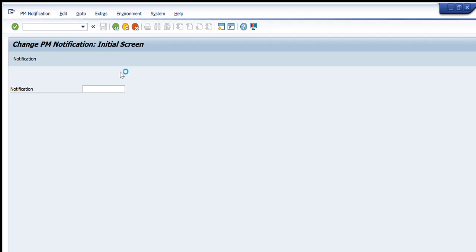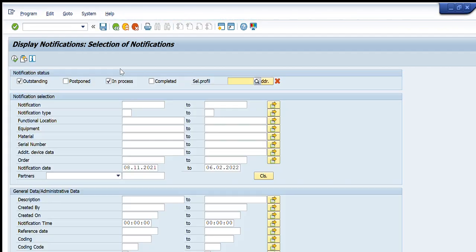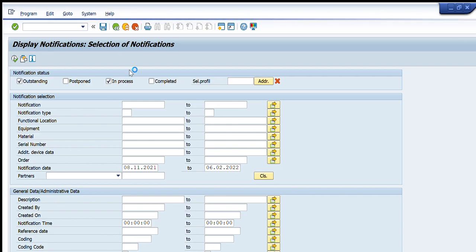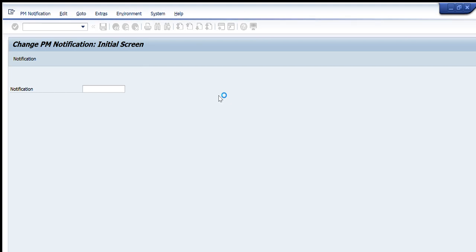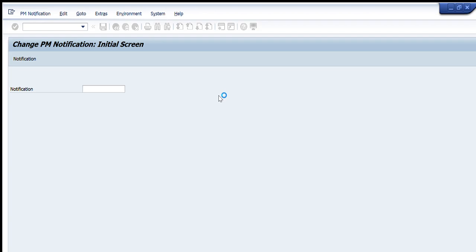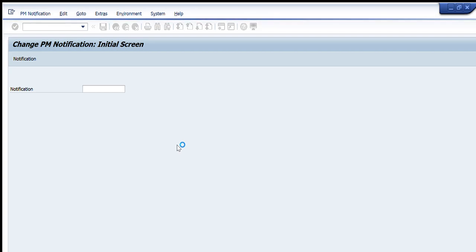For this we will write IW22 in the transaction code and press Enter. The following window will appear. If we already know the exact number of the notification that we want to change, we will simply write the notification number in the tab and press Enter. That particular notification will appear and you can change it.